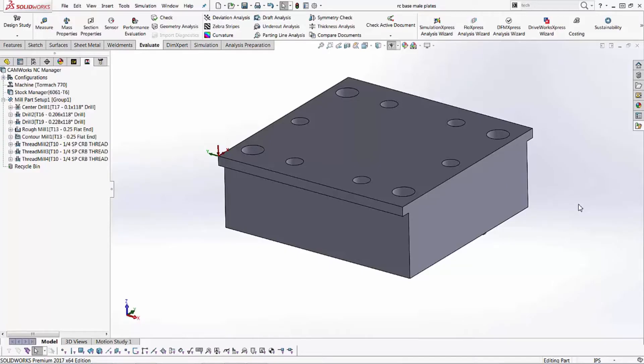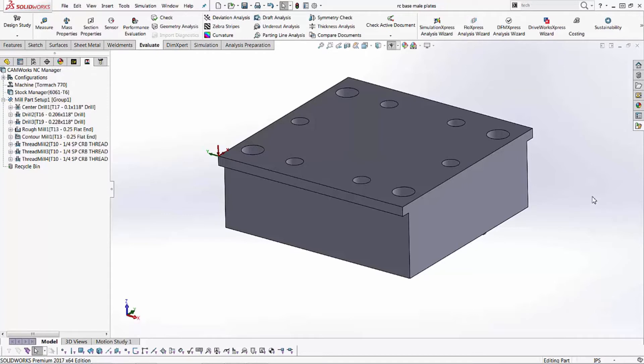Hello, my name is Adam Hughes. I'm an application engineer with GoEngineer and today we're going to take a look at how we can post-process our CamWorks or SOLIDWORKS CAM features, toolpath features, take that g-code and send it to a TORMAC PCNC 770 or 1100.